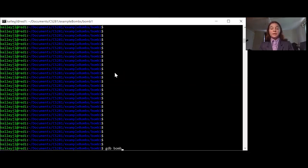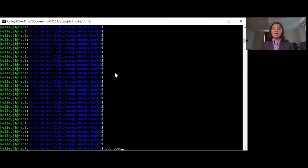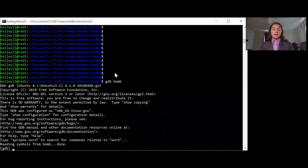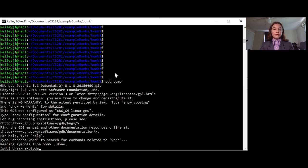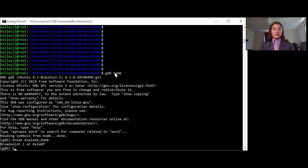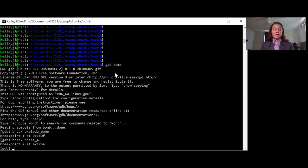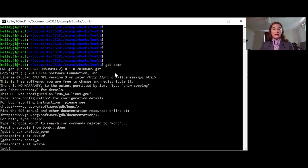Since we've gone through the code now we're ready to start walking through the bomb in GDB. First off let's make sure that we put in our break points. Break explode bomb and also break phase 4.